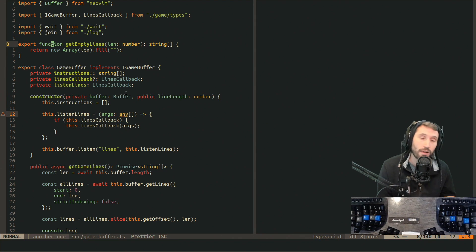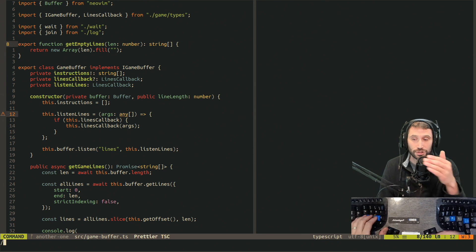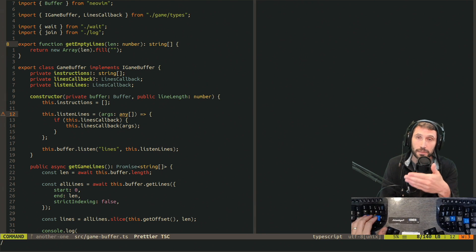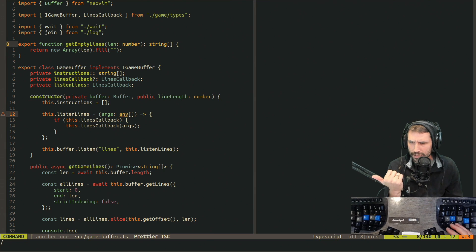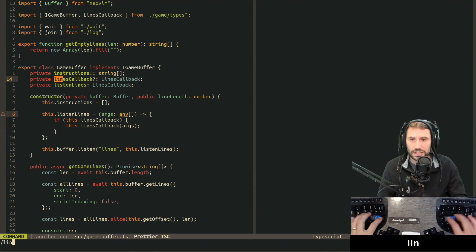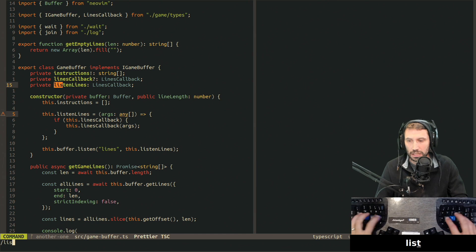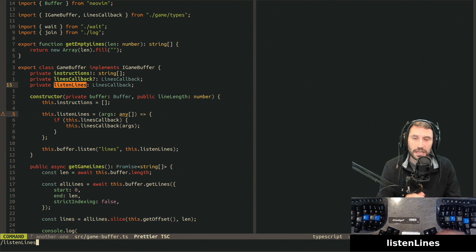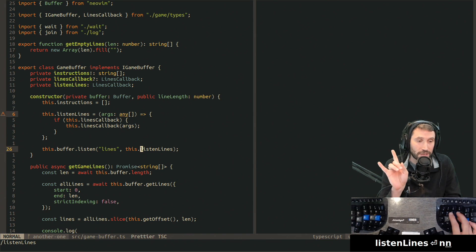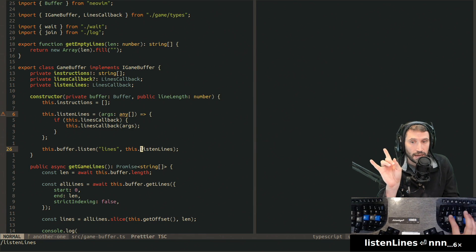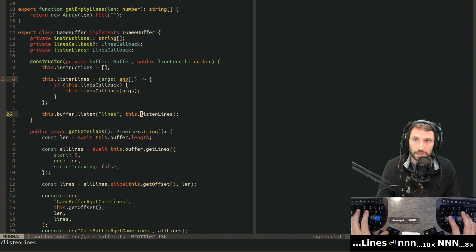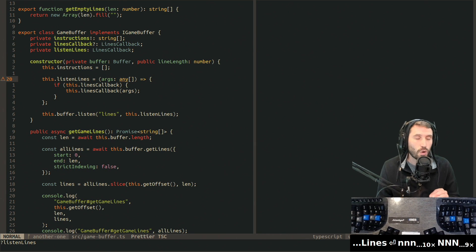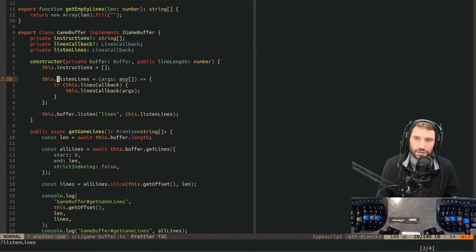Now let me introduce you to the next thing: forward slash. Forward slash allows you to start searching. Notice you are now officially in command mode - you can see it highlighted in the bottom left, it says 'command'. If I search for something like 'listen lines' it will show up right there, and I can hop through results by pressing n, and press shift-N to jump backwards through results.